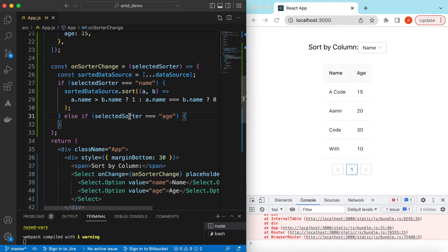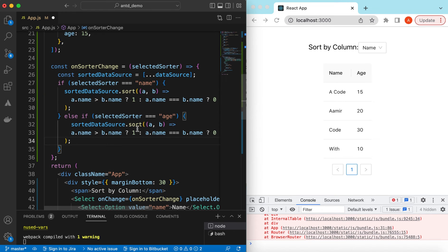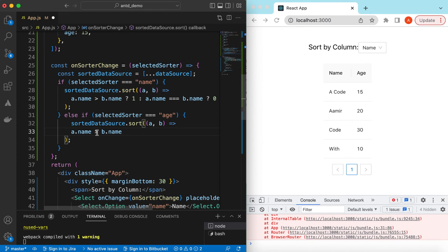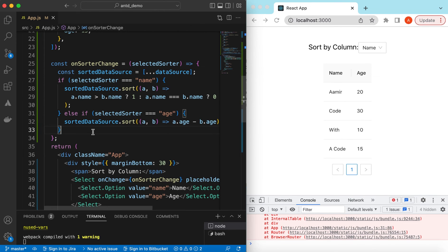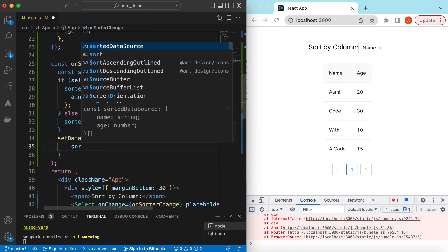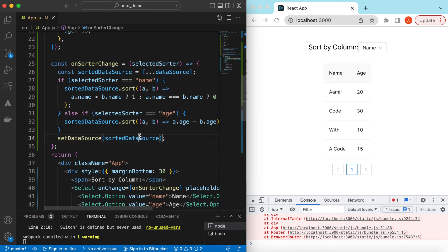For age we can do similar work. Let's copy the name sort and paste it. For age, instead of comparing strings, because these are numbers we can just say a.age - b.age, which will return a positive number, negative number, or zero based on the age. Once we have sorted, we can update our dataSource by calling setDataSource with the sortedDataSource.